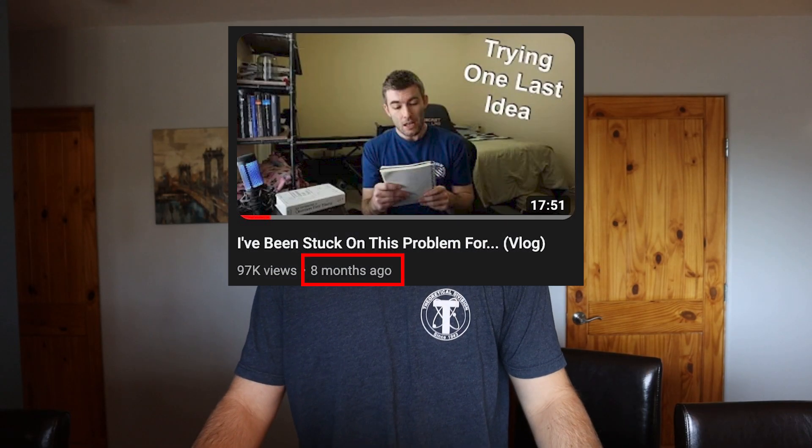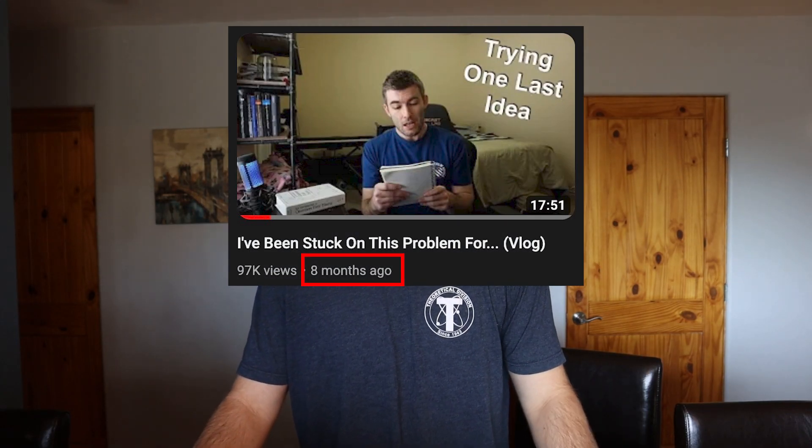A couple months ago — apparently it's been a while — I put out a video where I talked about a problem I was stuck on for my research. A problem that three years later I still hadn't resolved. I knew about this issue for quite a while. I just didn't know how to solve it.